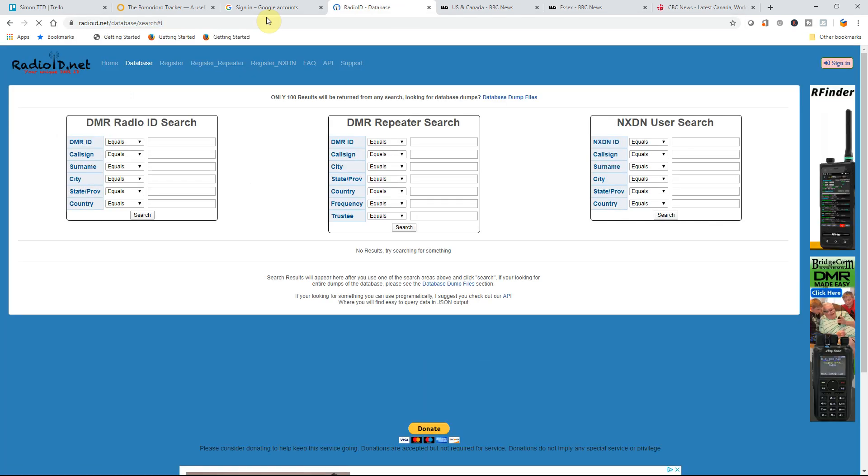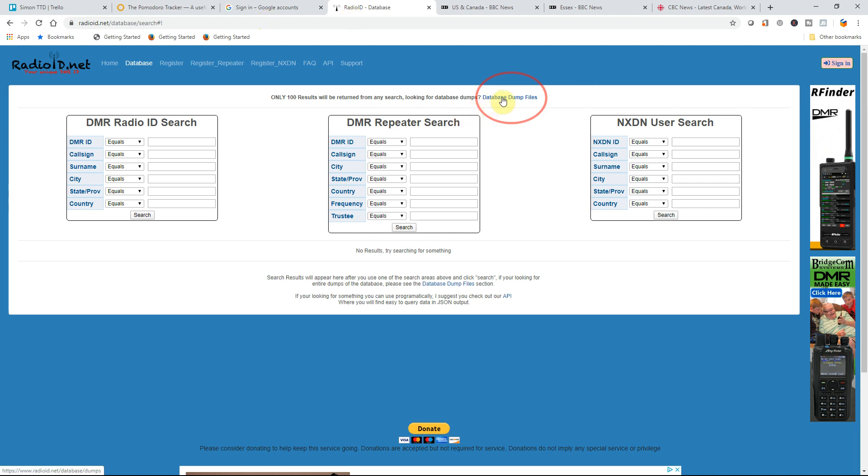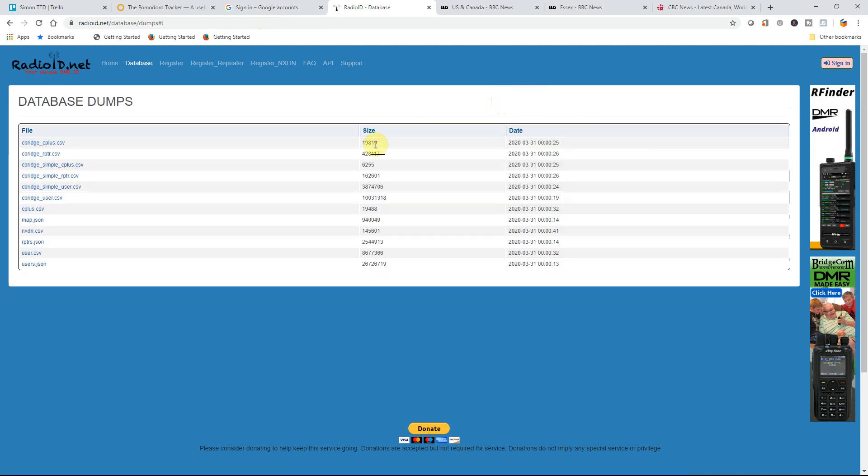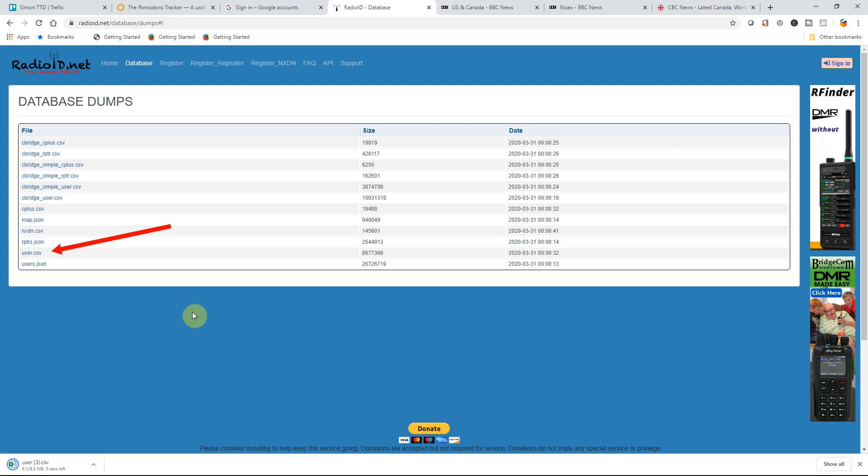This is what you get. Lots of information there, but the link that we want to follow is right central in the screen here and it is database dump files. And from here we want users CSV. And if you've got Chrome like me it downloads in the bottom corner here.